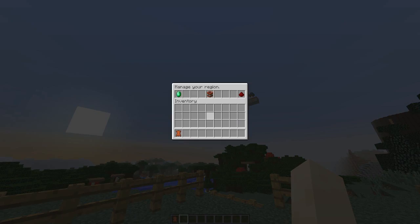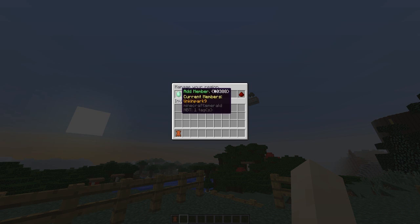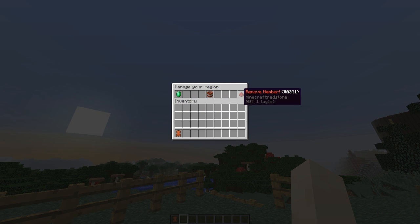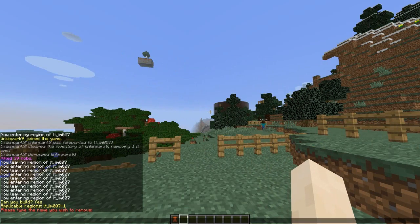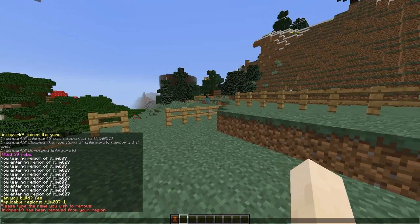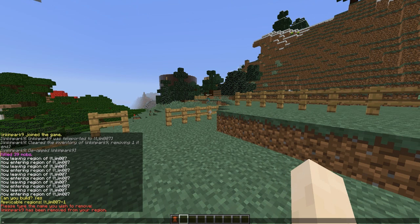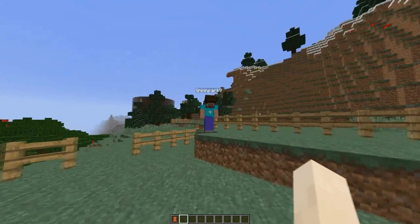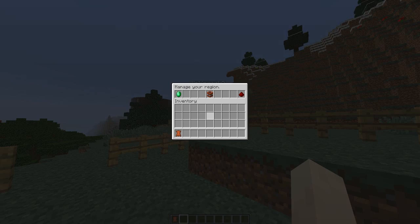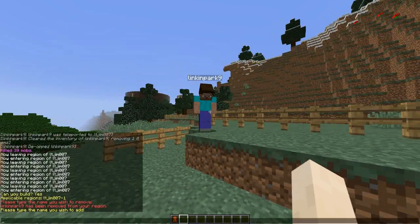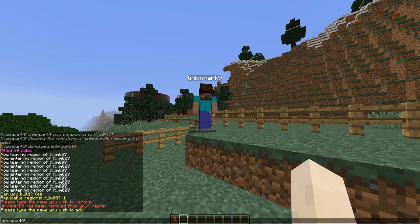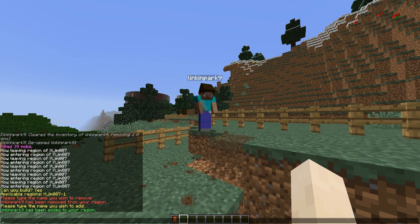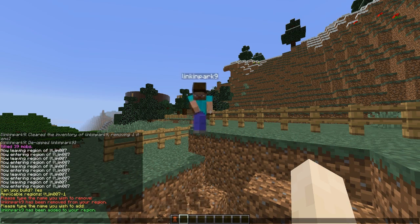If you want to delete it, there is a special way of doing so. If you do /land within a region, you can add members, delete the region, or remove a member. Lincoln Park is currently a member, but I'm going to remove him. If you see him over here — here he comes running over — he's going to try to build but he can't because we've removed him. So let's add him again so he can build something nice; you just type the name in chat like that.